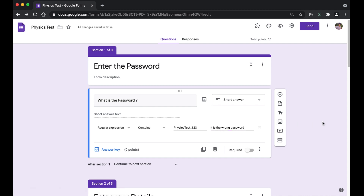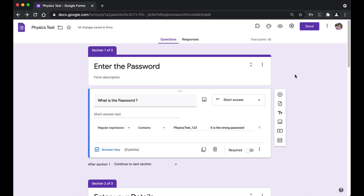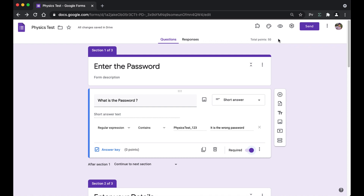We are done. We've added the question, added the section, and added response validation with a regular expression containing the 'physics_test_123' password. But what if the student skips the question and doesn't answer it? To prevent that, we'll make the question required. Now the student won't be able to skip the question. We are done with everything needed to add the password.